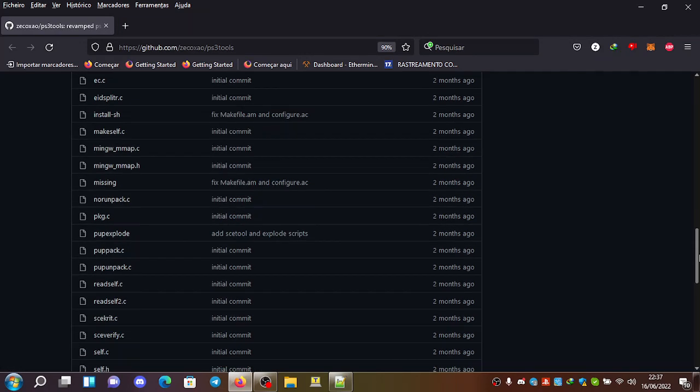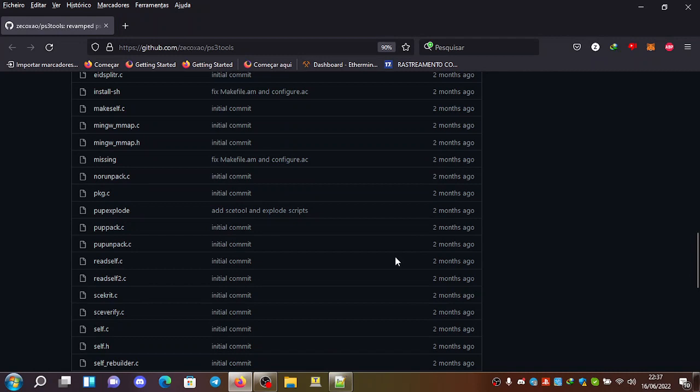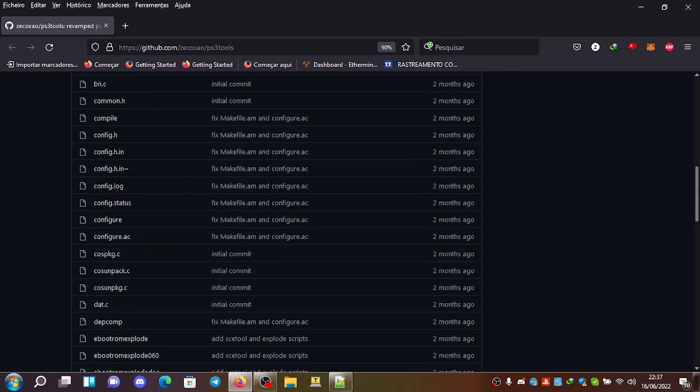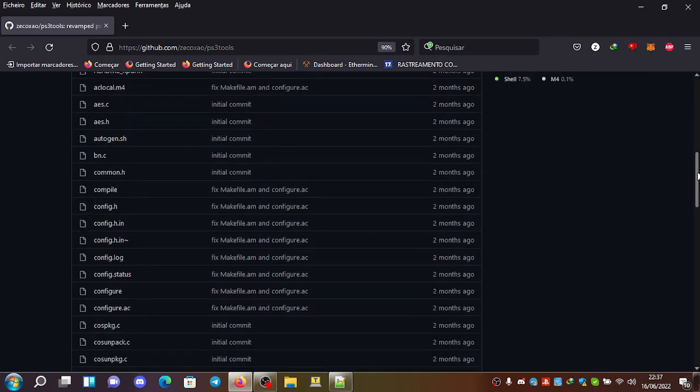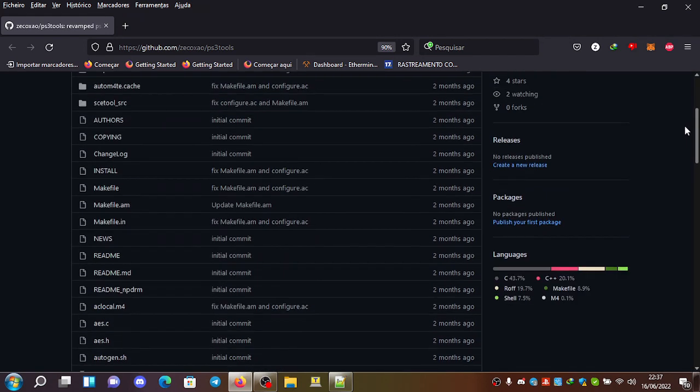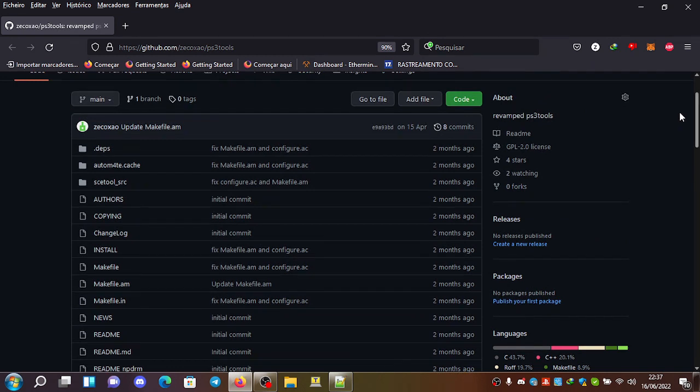And you can also see here the pulp explode, also another script, and the other scripts here. Well, not scripts, but C code.